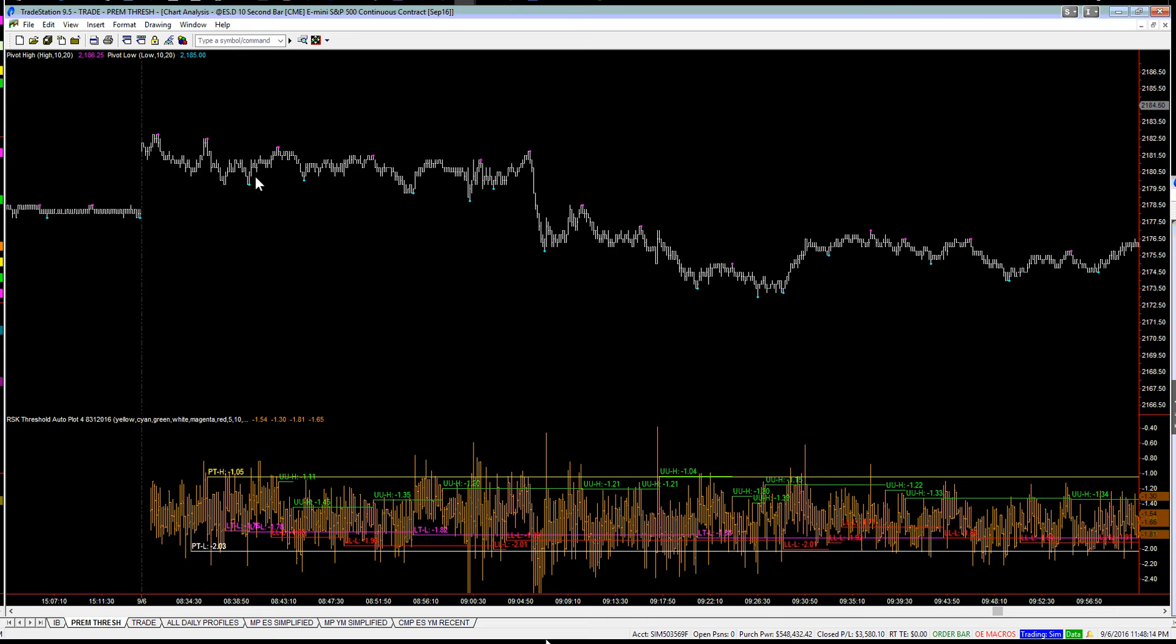Now the very next low pivot here had a much higher threshold, and we didn't go much lower than that as we moved down.